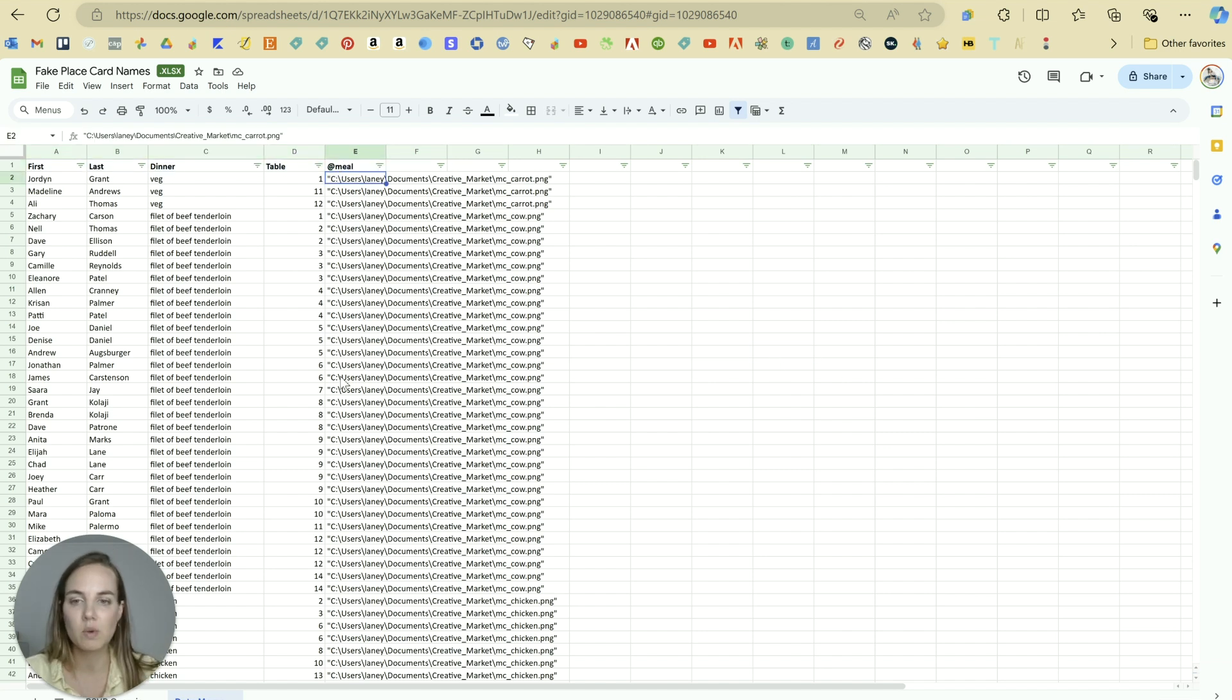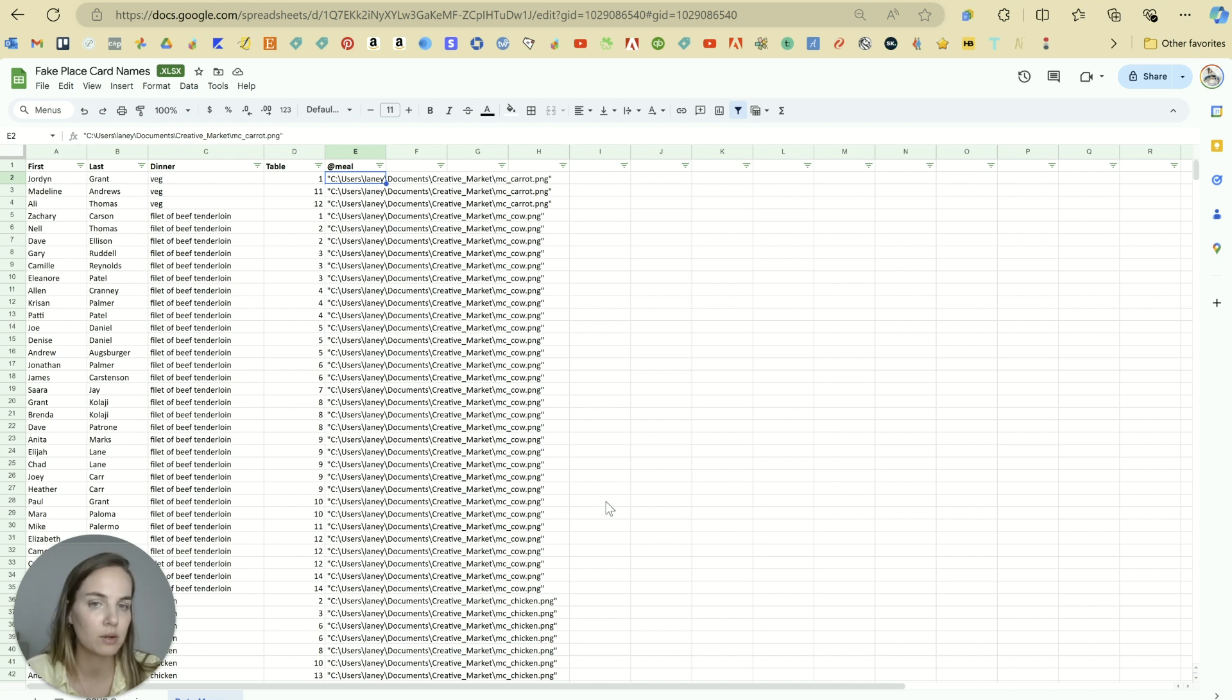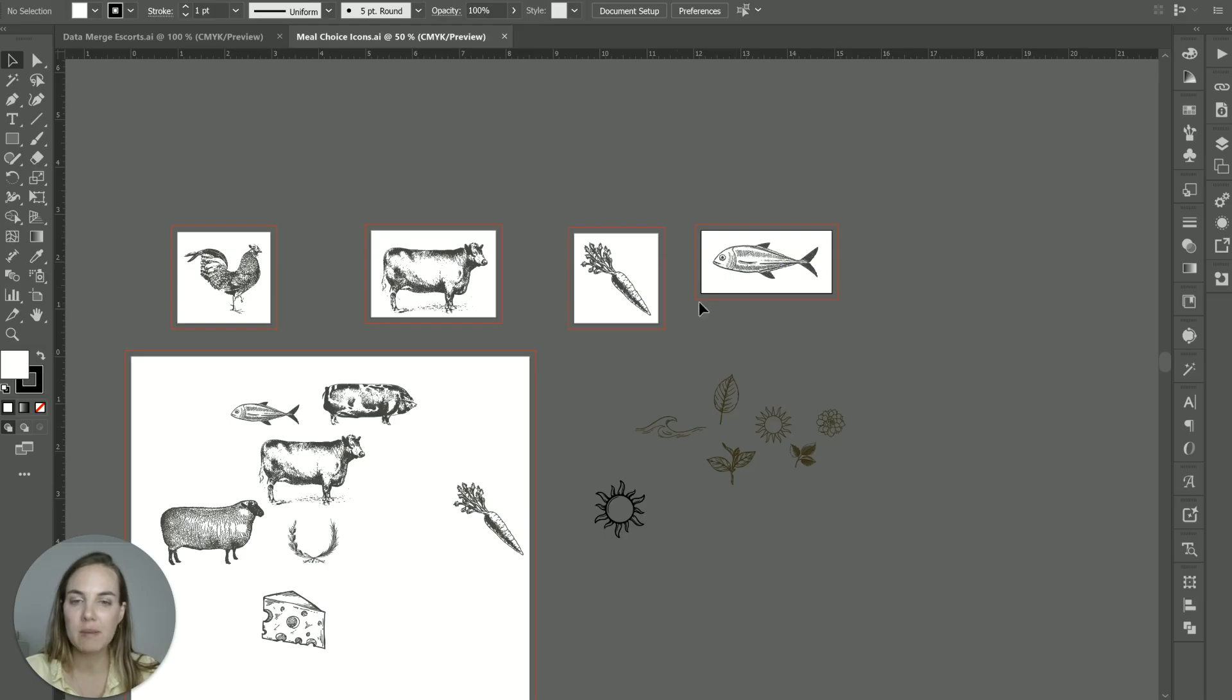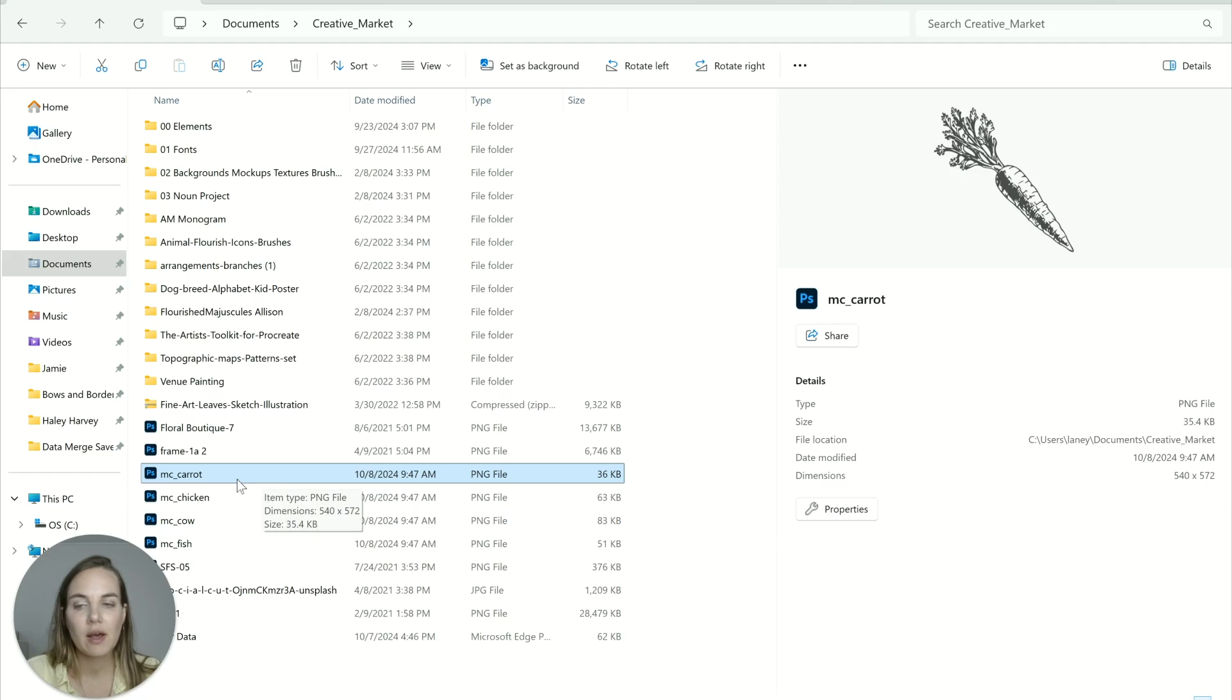So for each meal choice, we want to choose the file path that will take us to the image we need to use. And this is just the file path on your computer. So here's all my meal choice icons. And I just exported the four that I need for this file as individual PNGs with a transparent background. Now those four files are located here.